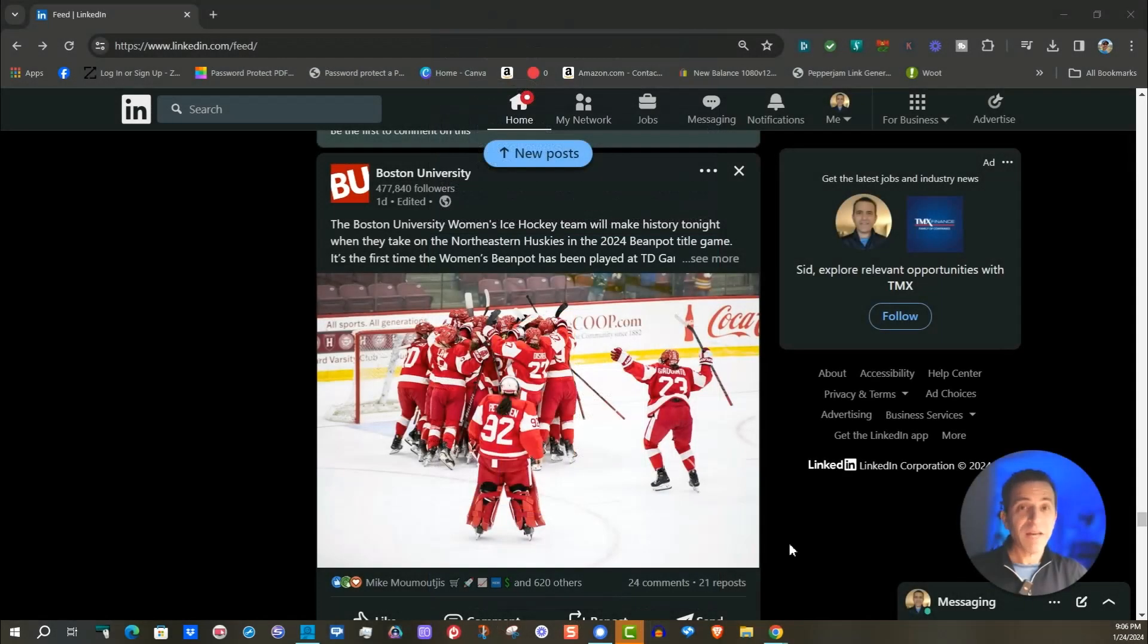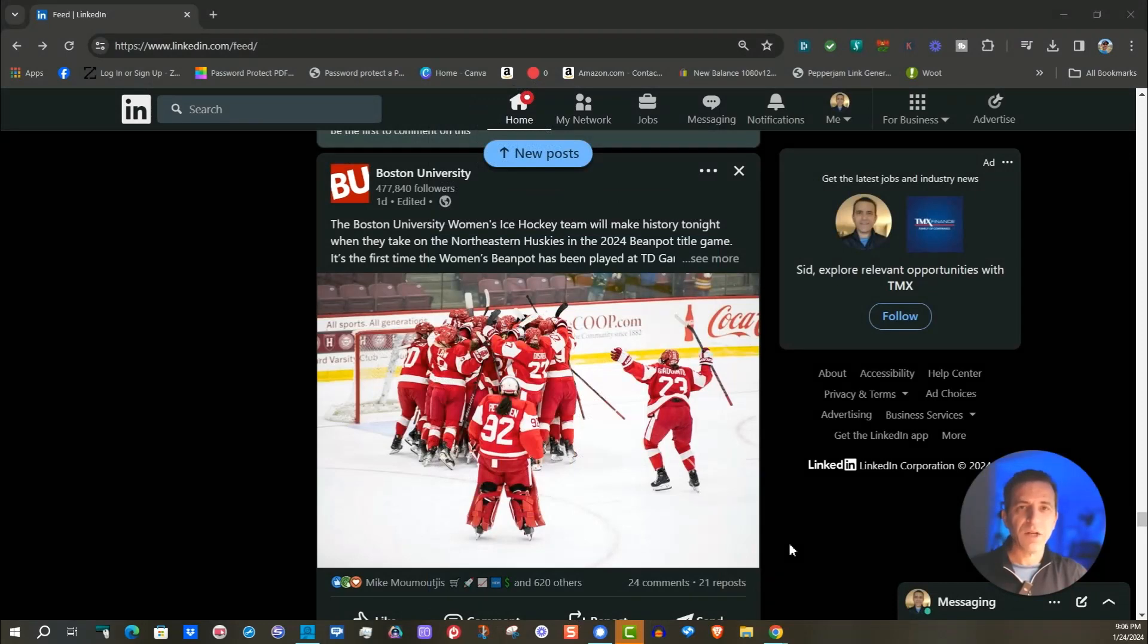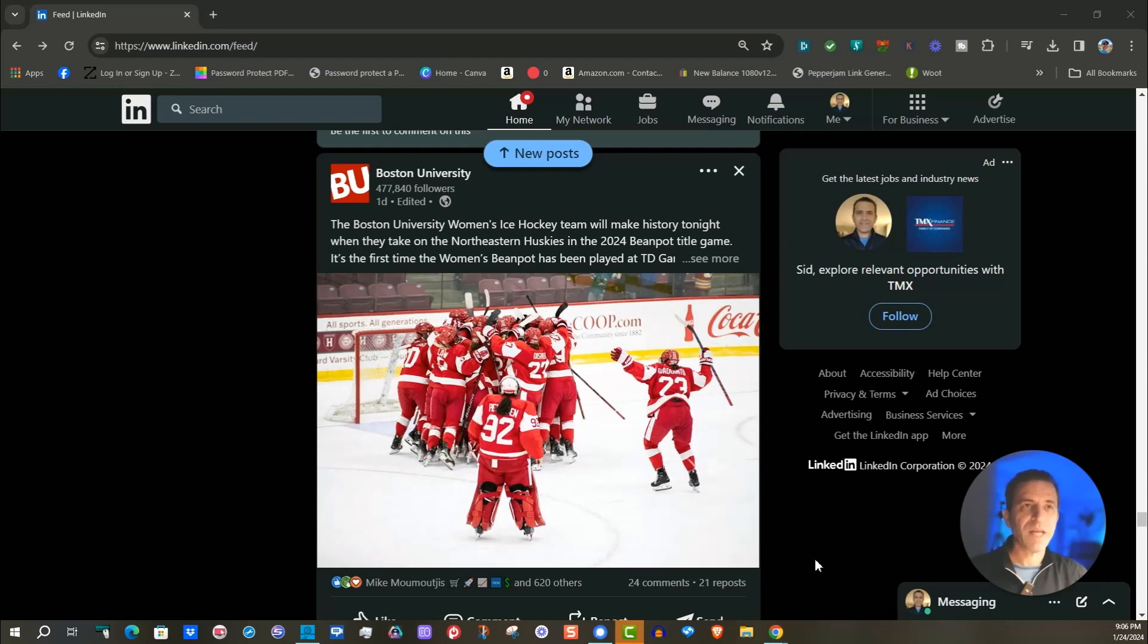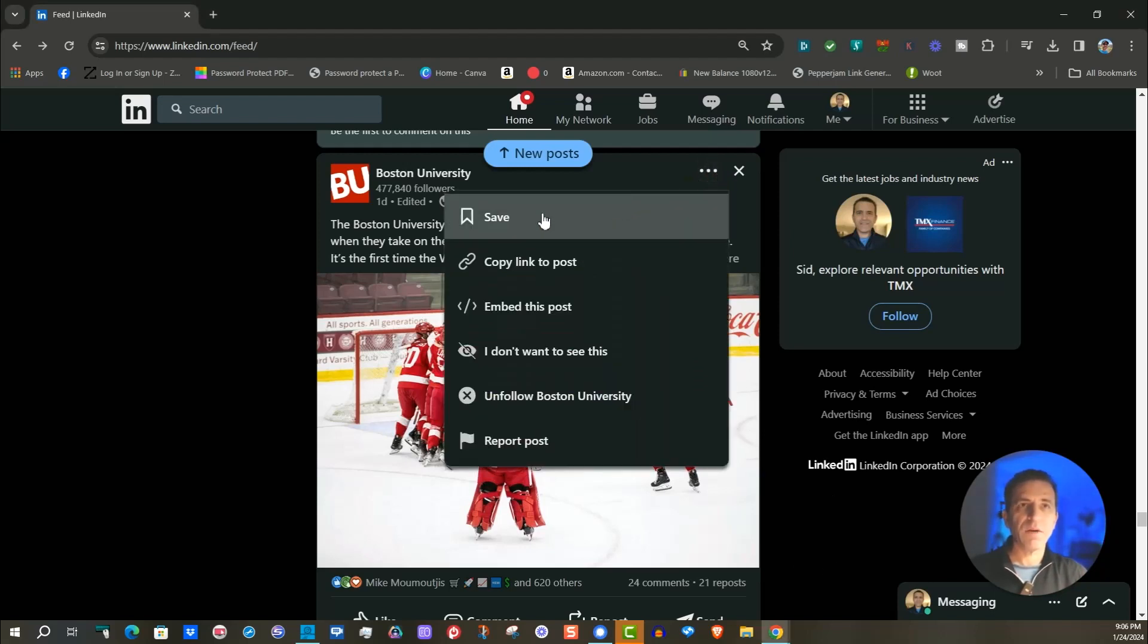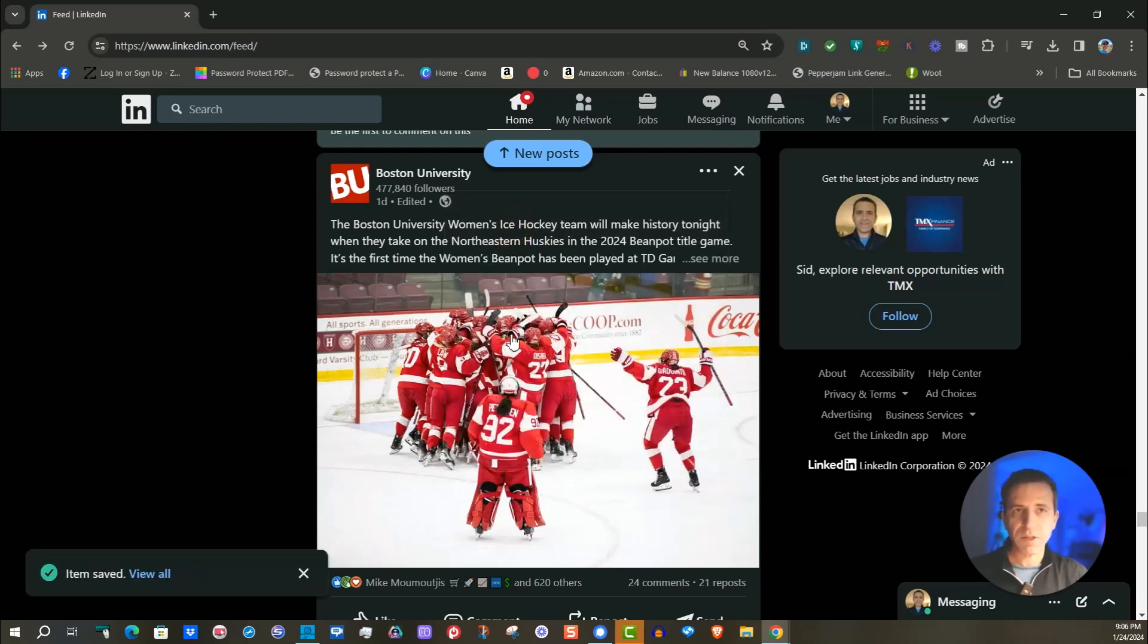When it comes to save posts on LinkedIn on your computer, it's very similar. I wanted to show you the steps as well. First to save it, any post you hit the three dots and then you're going to click save. I went to Boston University, I'm going to save this about the beanpot.